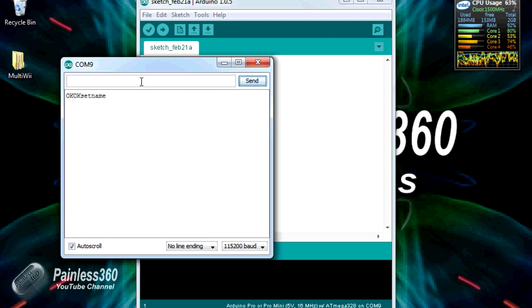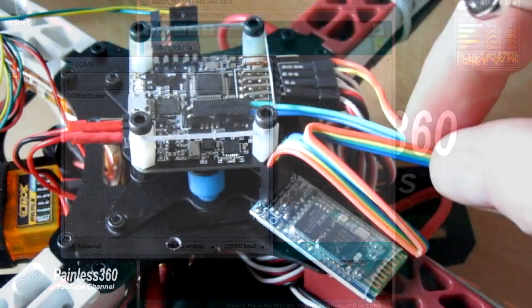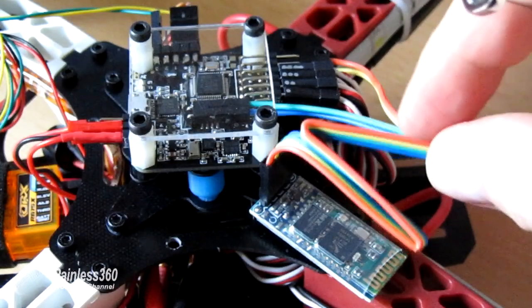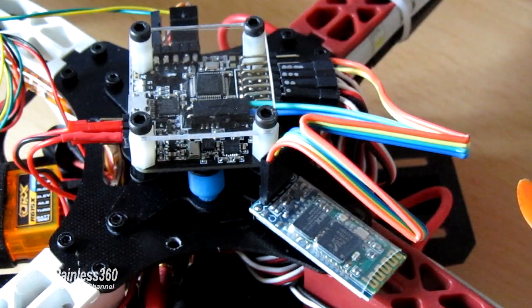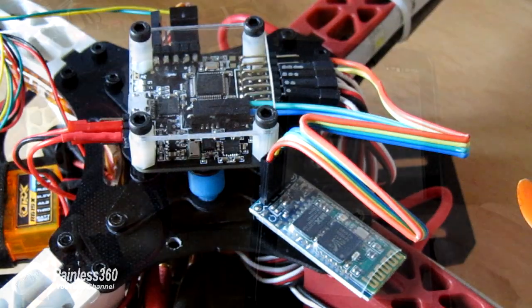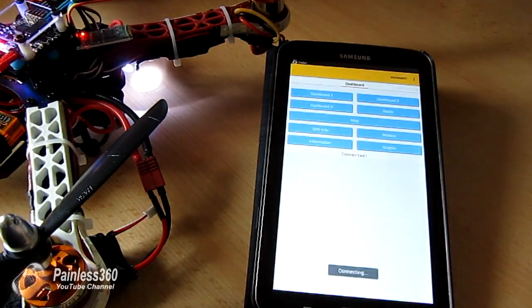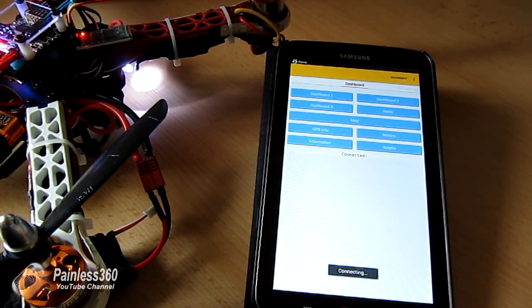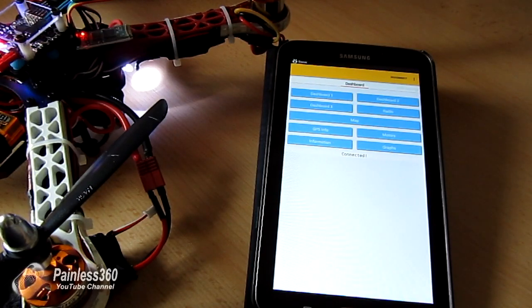Once we've done that, we'll look at how we wire it up to the NAZA-32 itself and then finally we'll connect to the NAZA-32 using an Android tablet and an app so you can see it all in action.